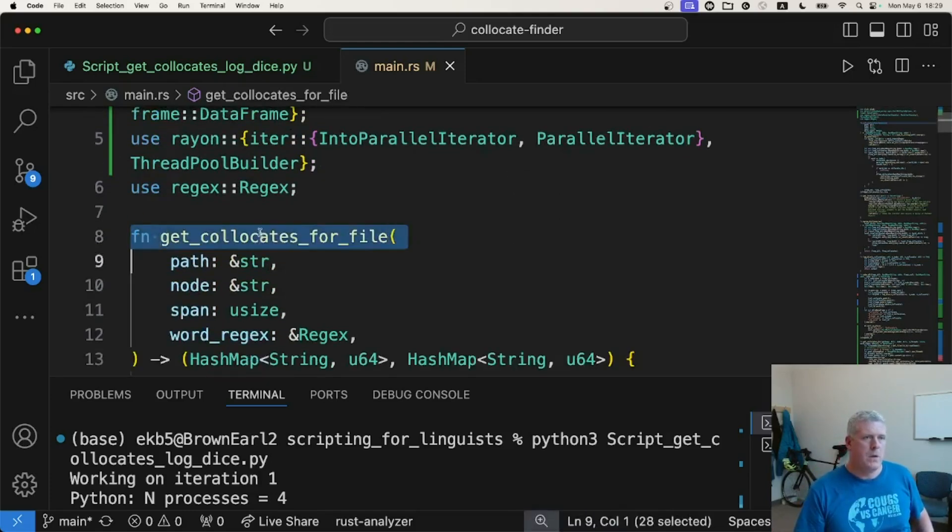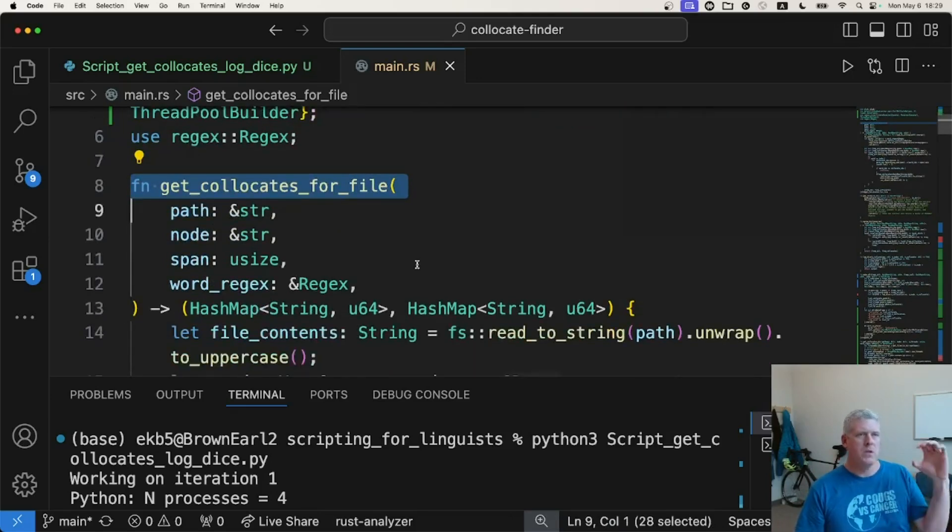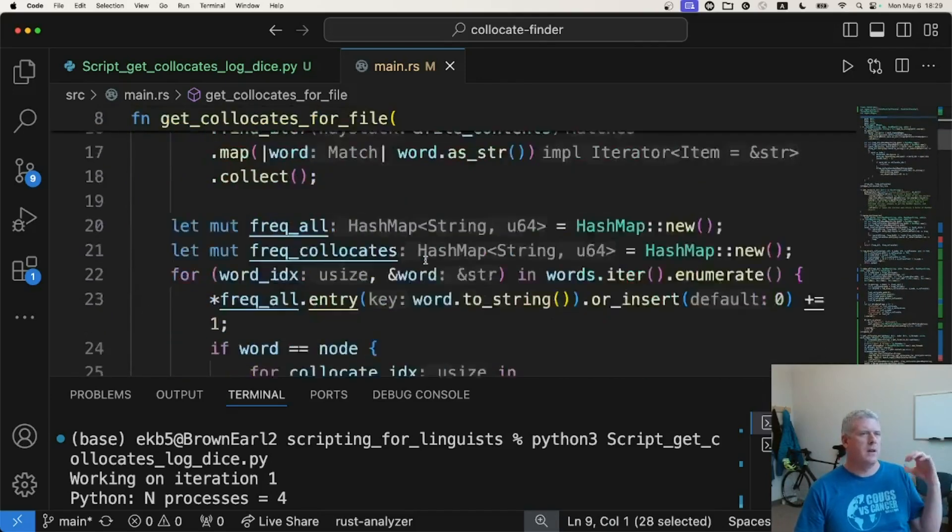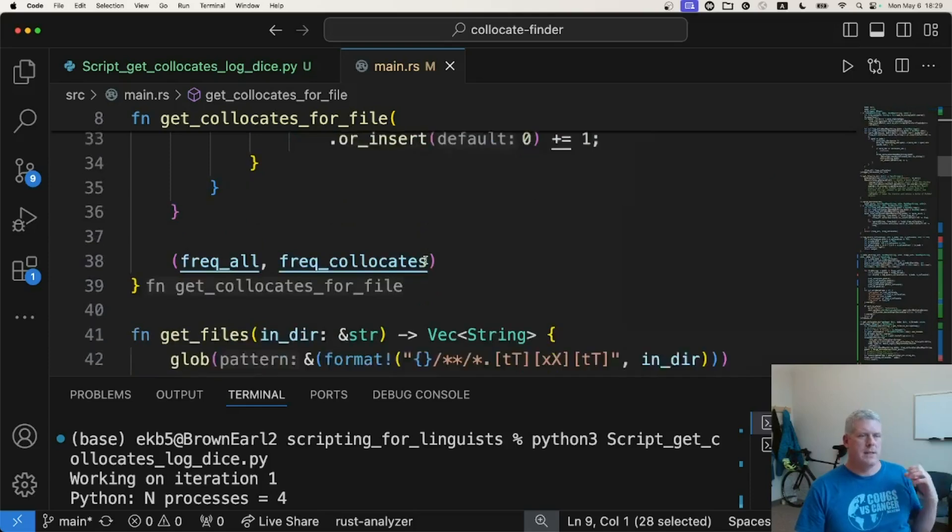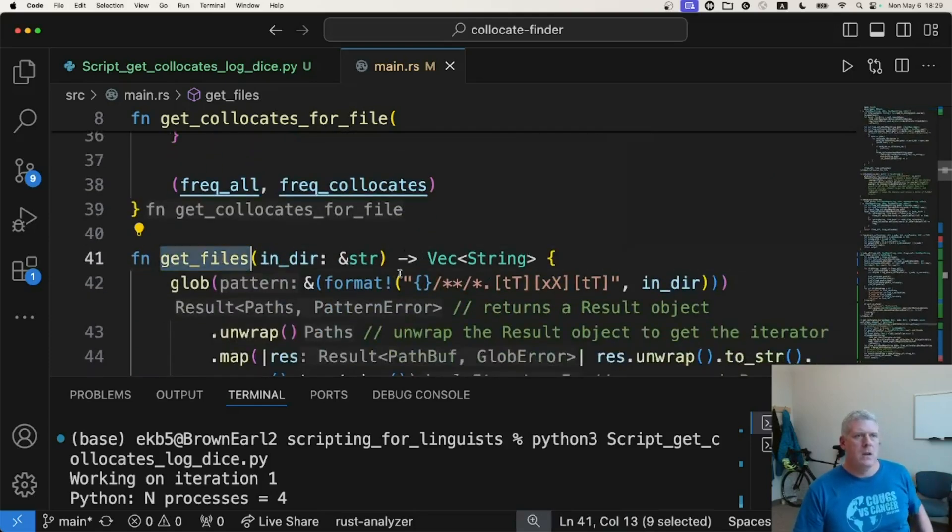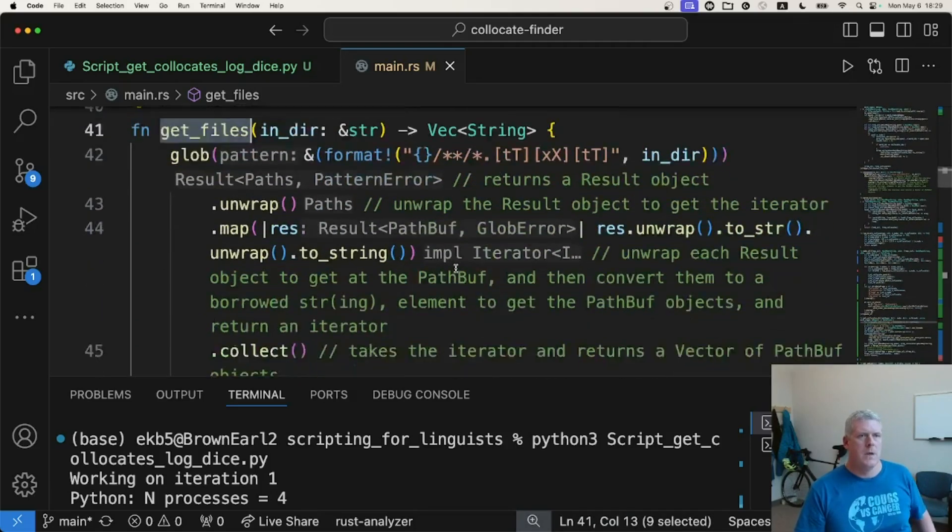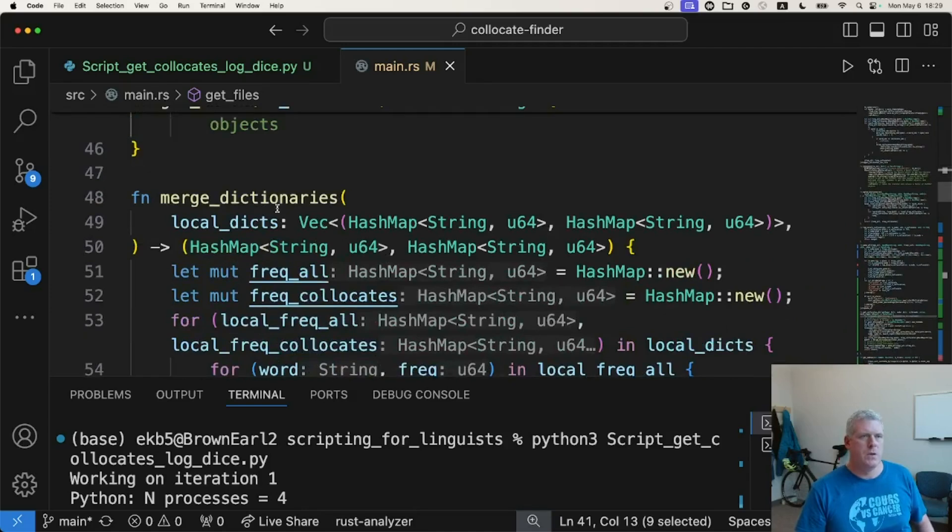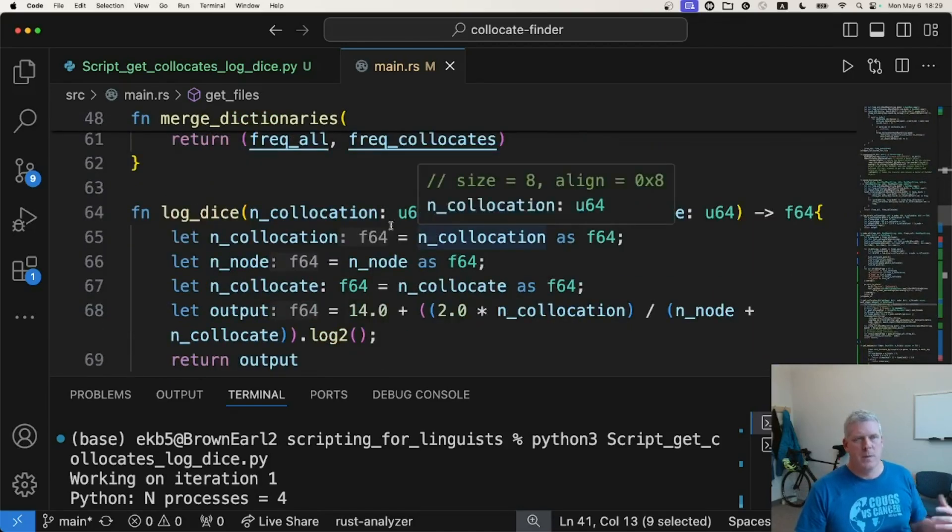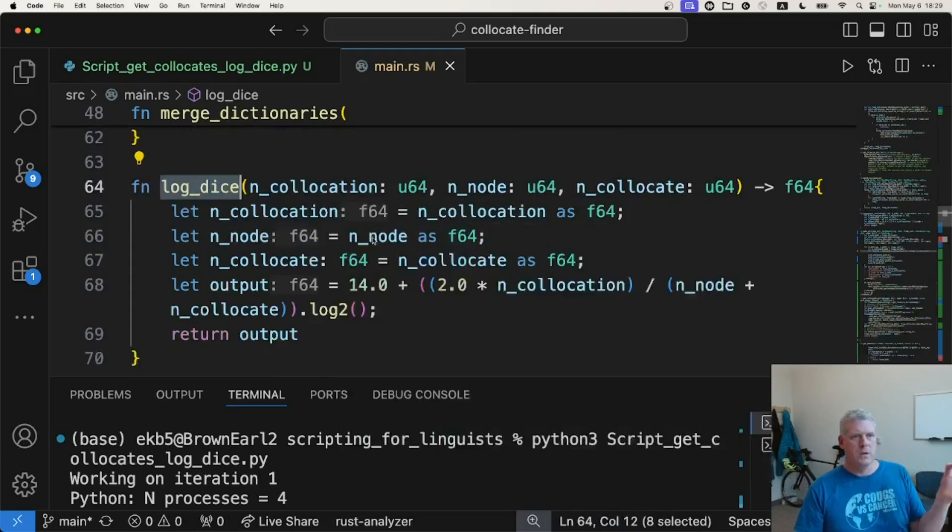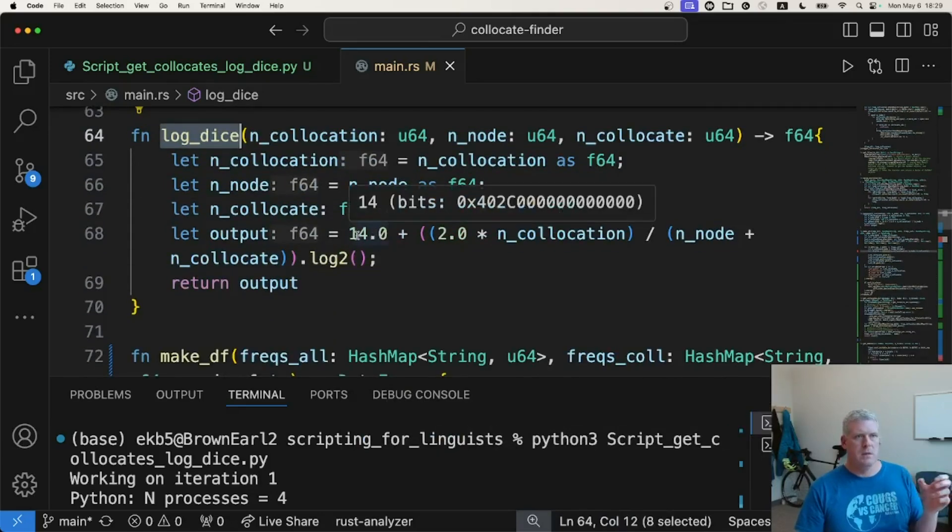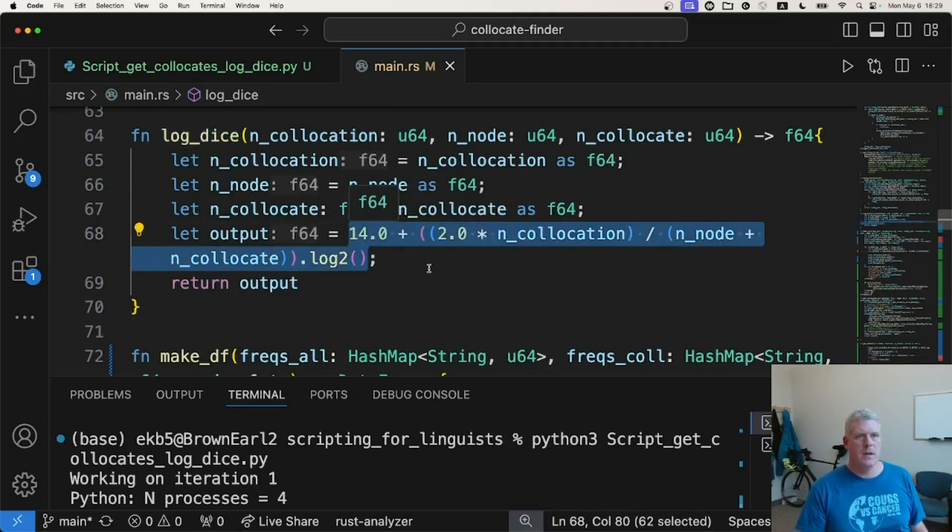Anyway, so here is that function that works on just one file at a time. I kind of tried to basically write the same type of logic as I did in Python here. And so there's merging. These are just some helper functions. There's the log dice function that does the word association math. It's not very hard math, but there it is right there.